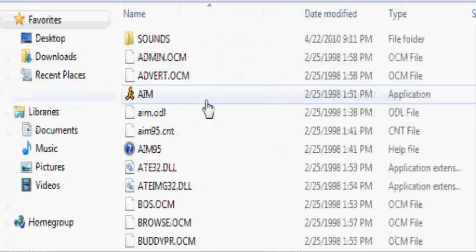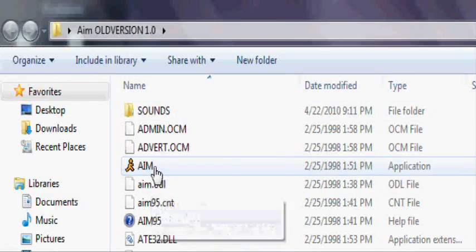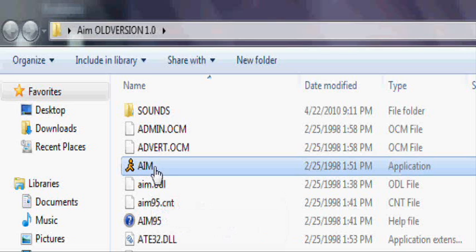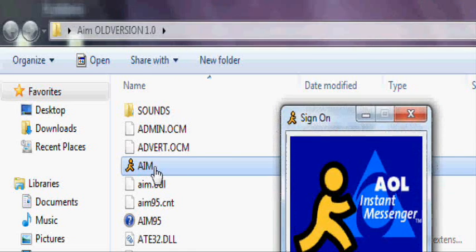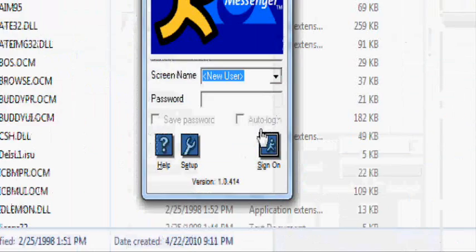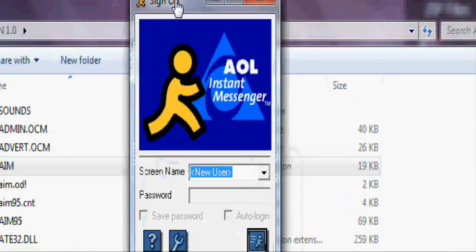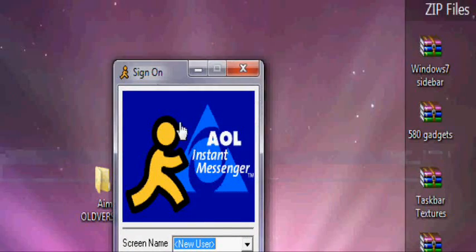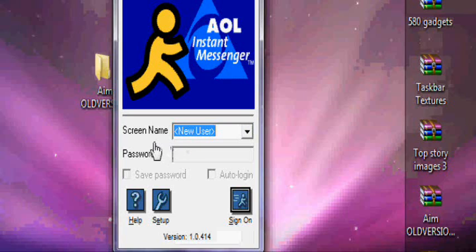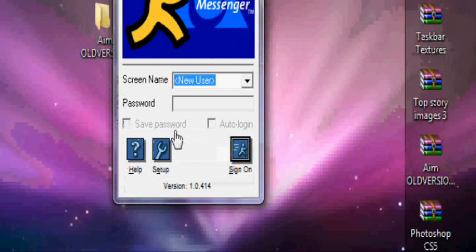And find the application, which is right here. Double click it. And there you go. So that is a really old version of AIM. Yeah.